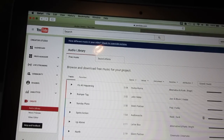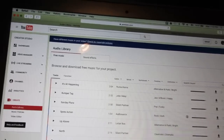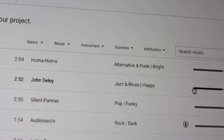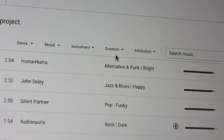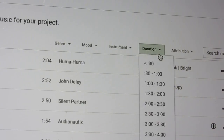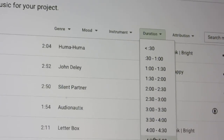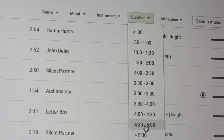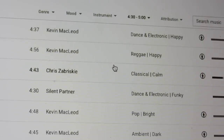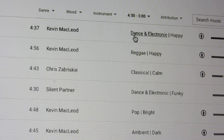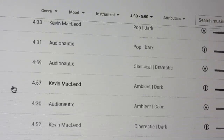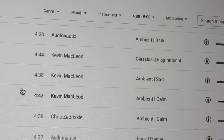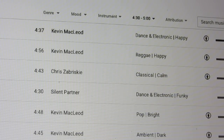I choose the duration — can you see the duration here? I want to find a song that is about 4 minutes to 5 minutes, so 4:30 to 5:00. My video was 4 minutes 51 seconds. I click here and look for the music; it should be a little bit longer. I have listened to different music before doing this video and I think I found one.